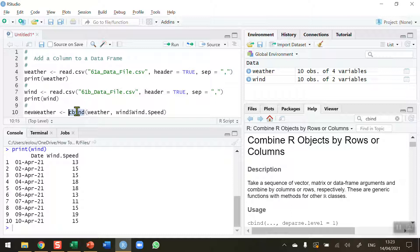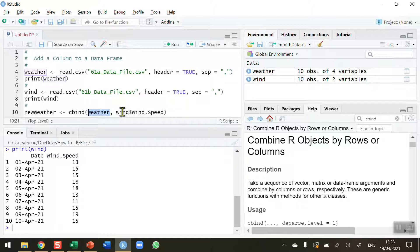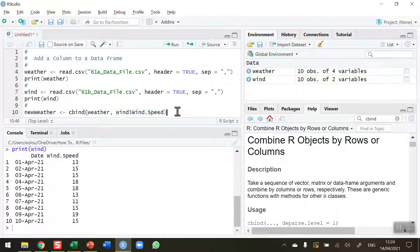So the cbind function is essentially combining my first data frame containing the four variables on temperature and so on, and I'm adding in from the wind data frame just the wind speed, not adding in date.